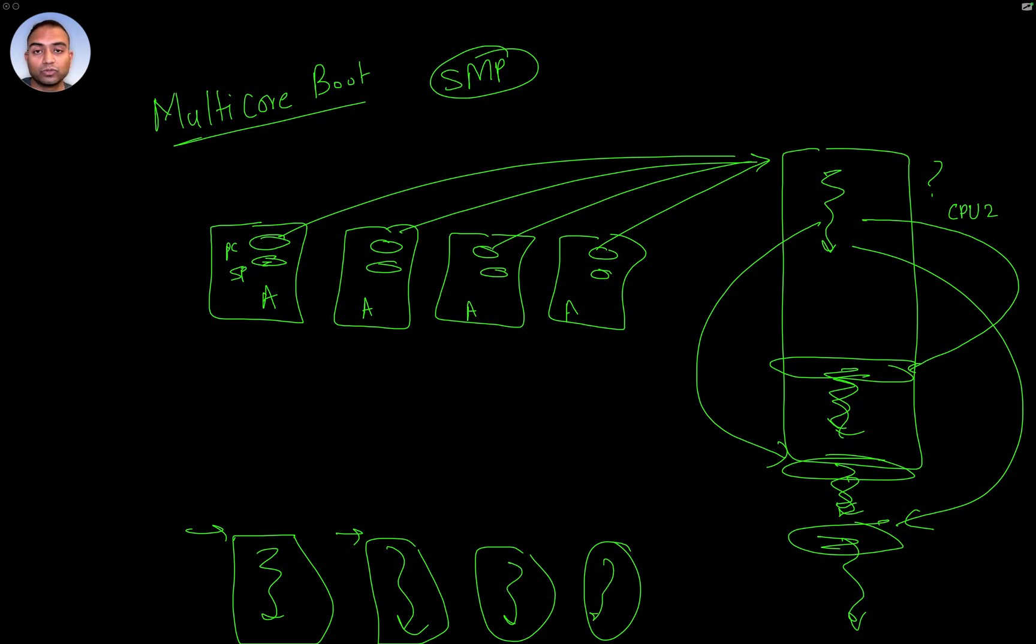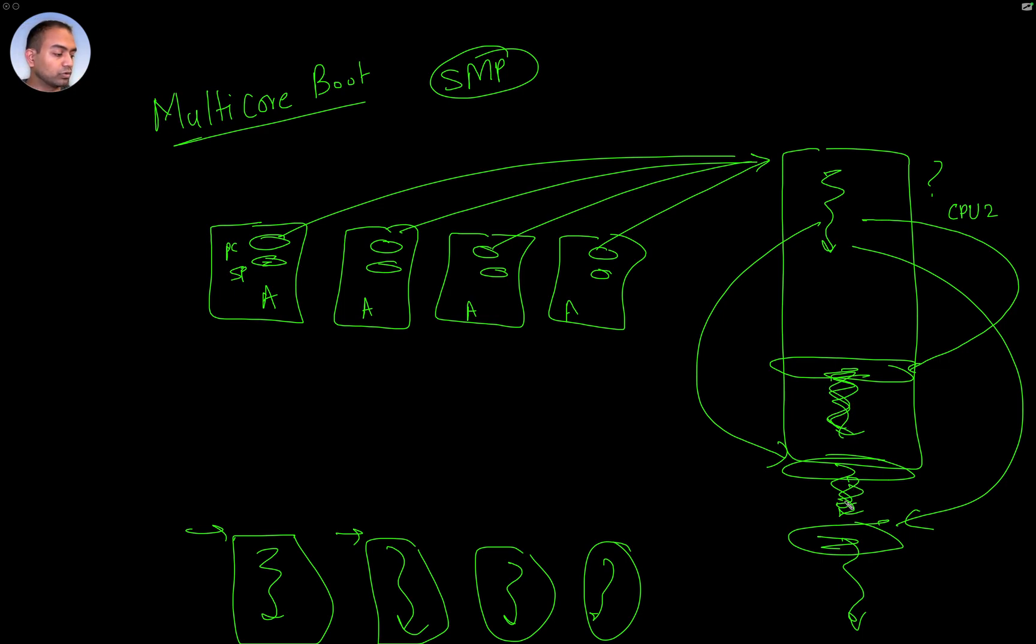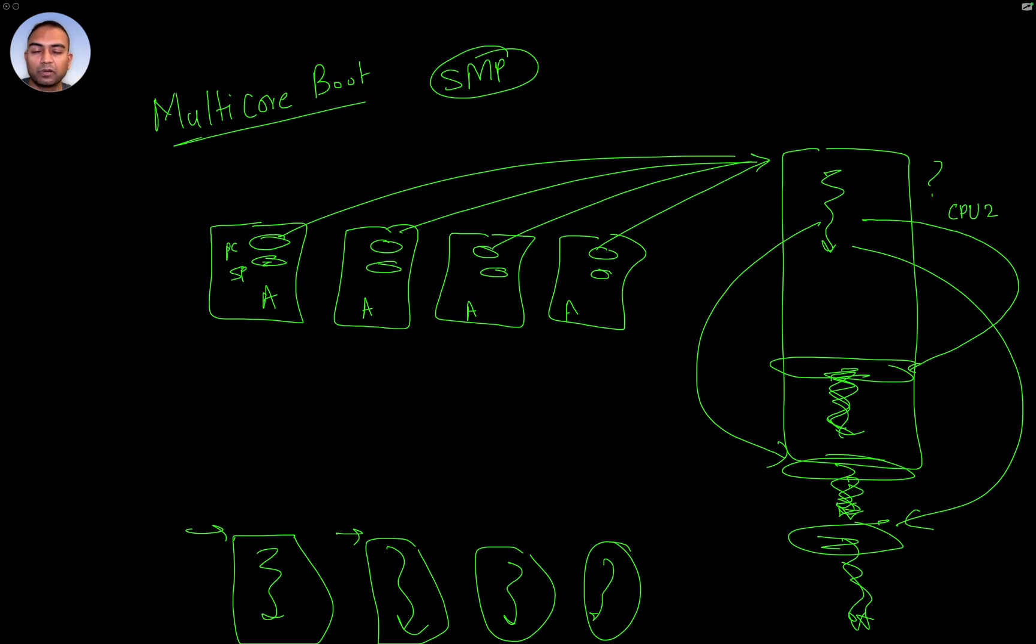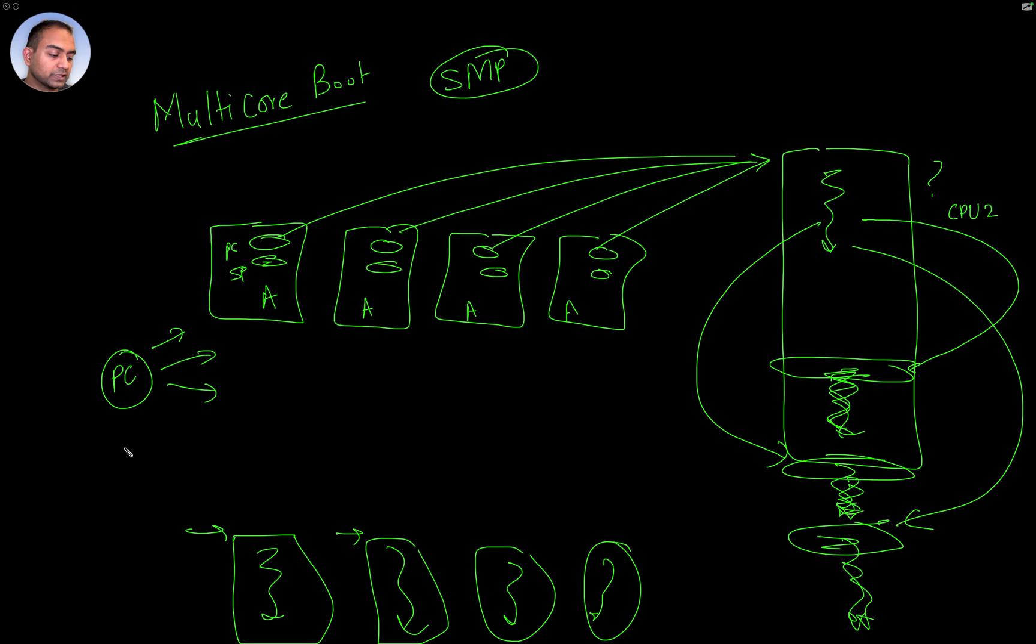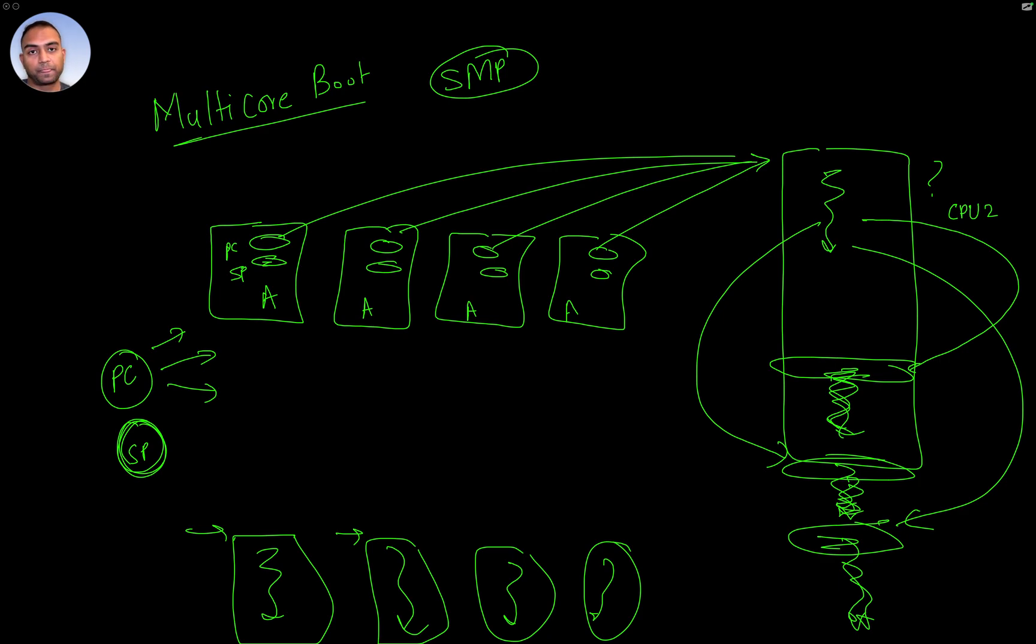Because if you don't do it and only set the same stack pointer on all of them, the different codes are going to screw up each other's stack, essentially use the same memory location as the stack, and that is not good. So on multiprocessing systems, we want the program counters to eventually diverge and go to different places. And we also want the stack pointers to be set differently for each processor.